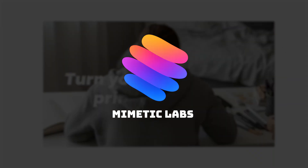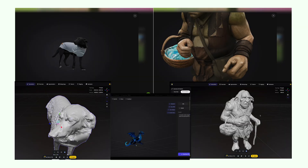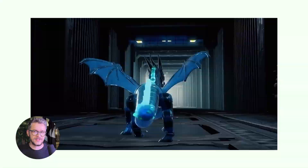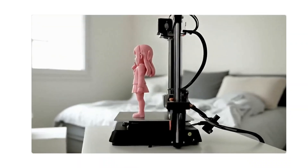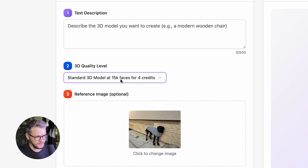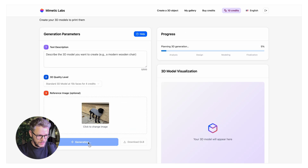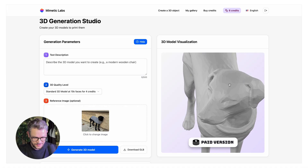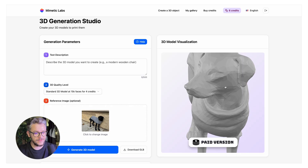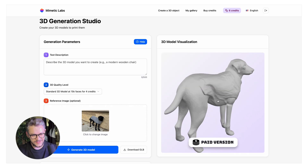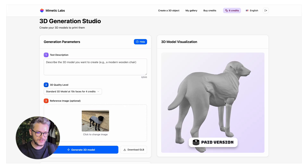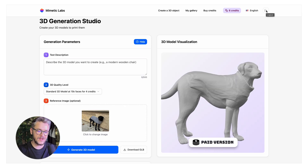This next tool is pretty interesting because it's specialized in transforming ideas into printable 3D models. All the tools we've used so far generate 3D models usable in games, animations, or personal projects. This one helps you bring it to life with a 3D printer. We have standard at 15,000 faces for 4 credits or premium at 50,000 faces for 8 credits — let's do the premium. The dog looks something like this. The polygon count is pretty low — the face is not defined, there are no eyes. It looks low-polygon, which would help in a video game, but the shape is decent. This depends on what kind of 3D printer you have at home.